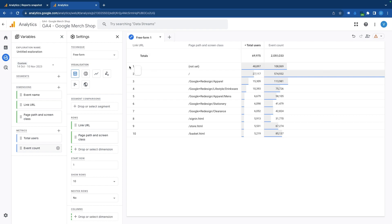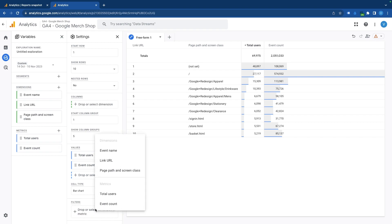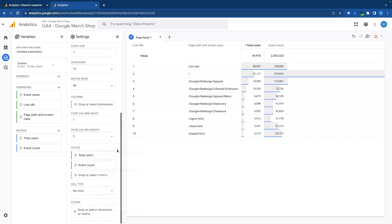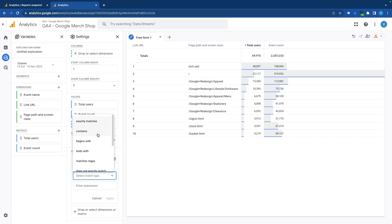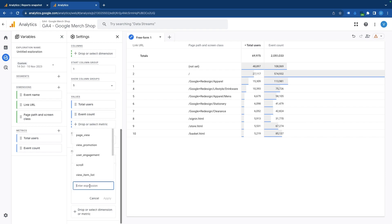So we will need to add a filter to include only the click event. You can do that by scrolling down in settings, find filters, select event name, exactly matches, click, and apply settings.